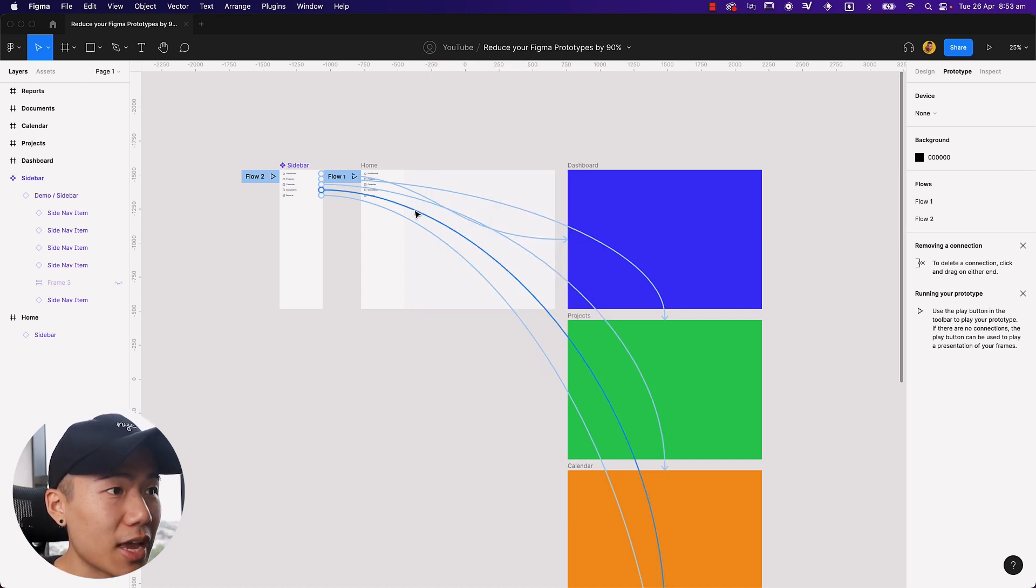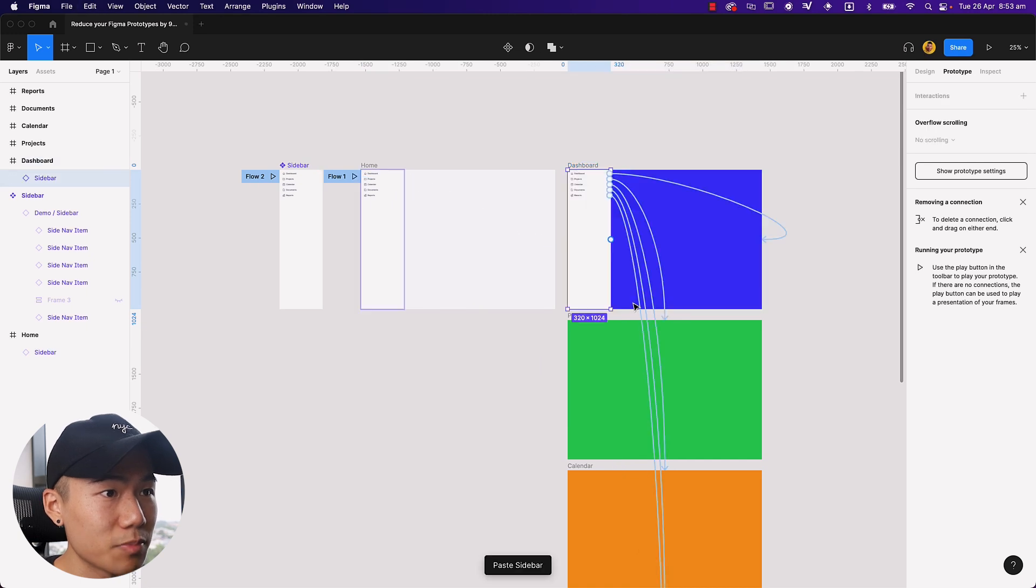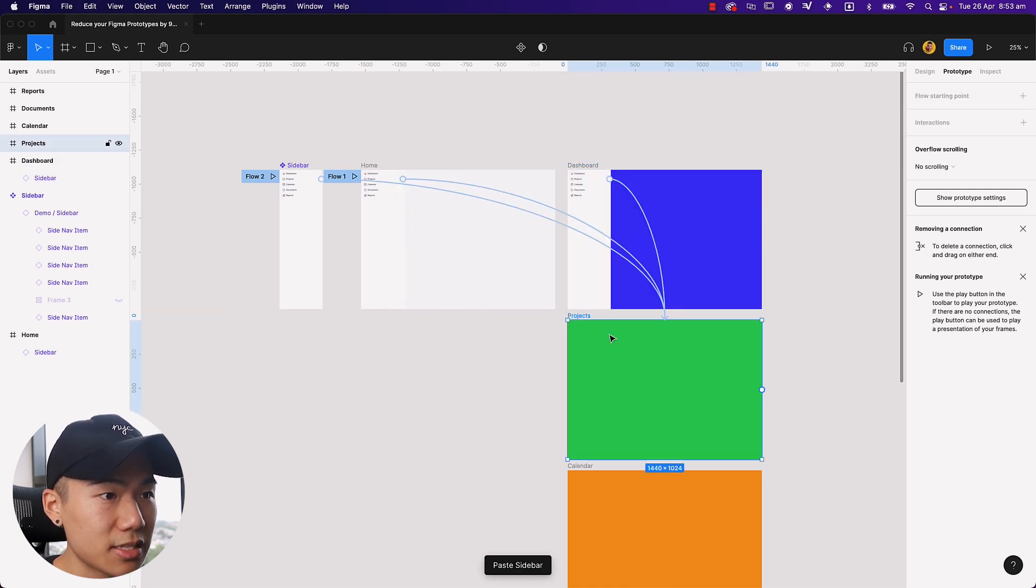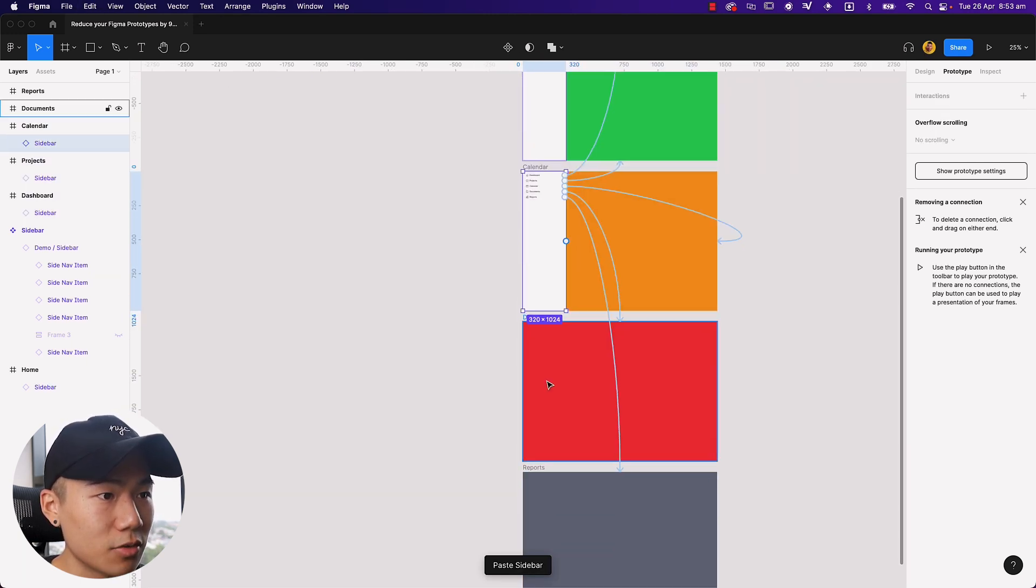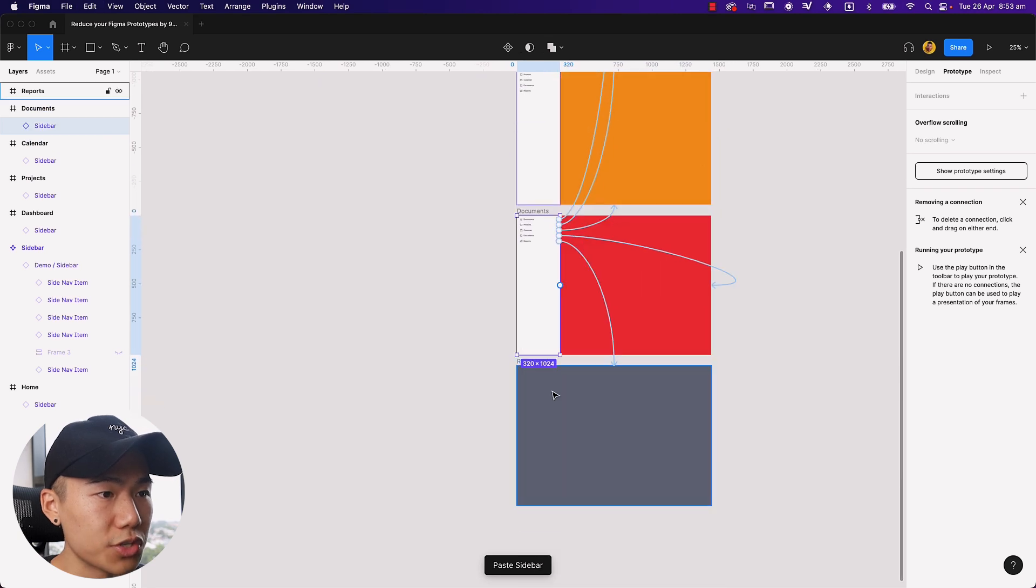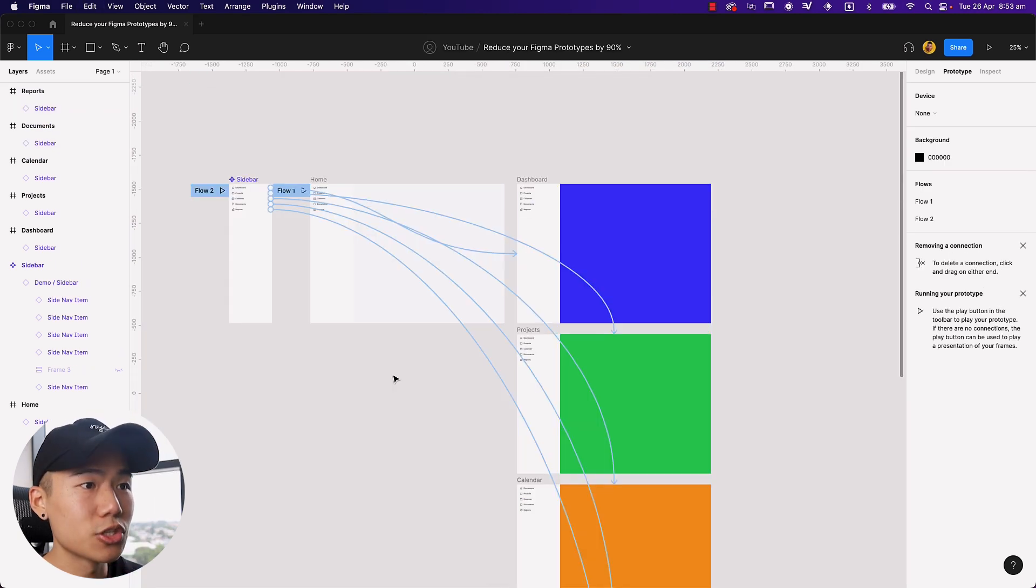So once again, I'm going to go ahead and link this, copy this, paste it down, copy this, paste it down. Paste the sidebar down onto all the screens, all the links have been set up.